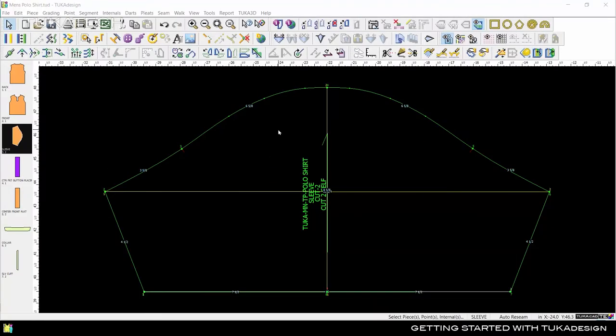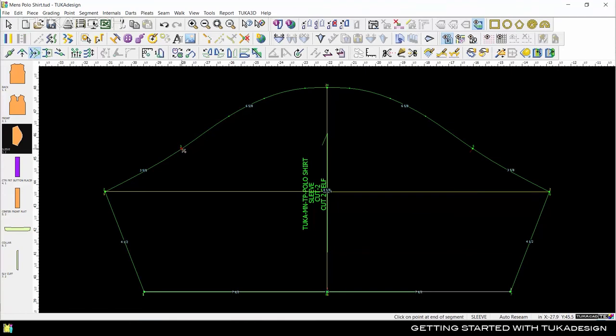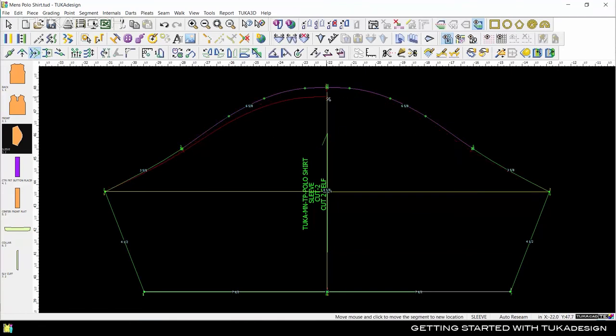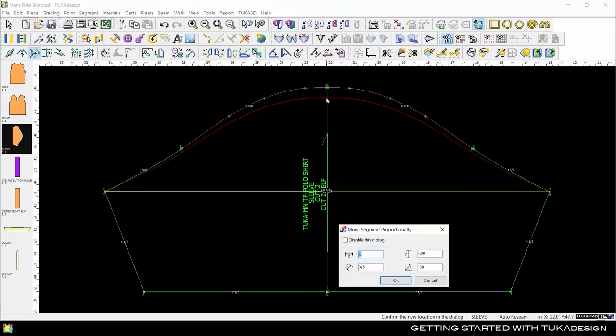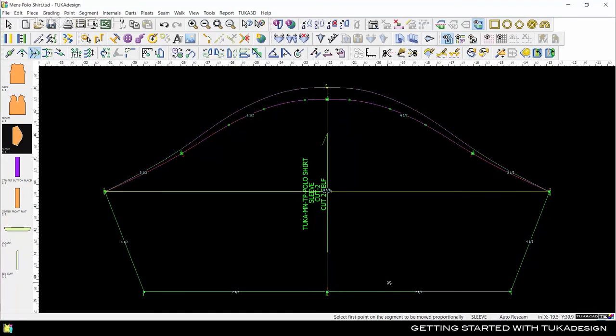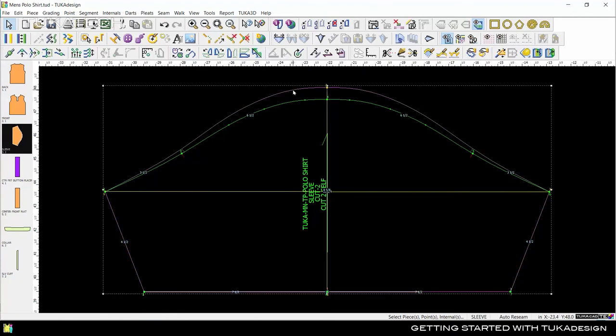The reference line shows you the original shape of the piece compared to the current shape of the piece. This is especially useful if you are adjusting a pattern after receiving corrections. For example, let's say we need to drop the sleeve cap. The original shape is here as a reference line, so we can compare the new shape to the old one.